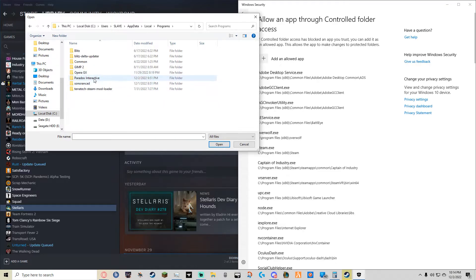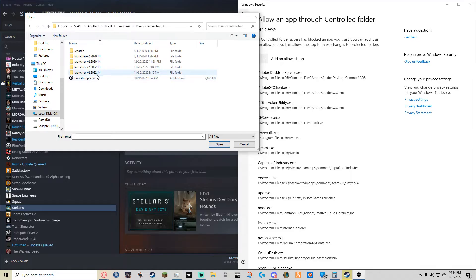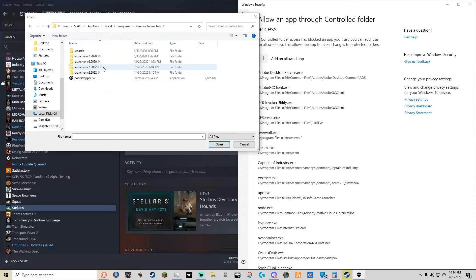Click on Paradox Interactive. You'll see that there are many different launcher variants like Launcher V2 of 22.14, Launcher Variant 2 of 22.13, and so on.